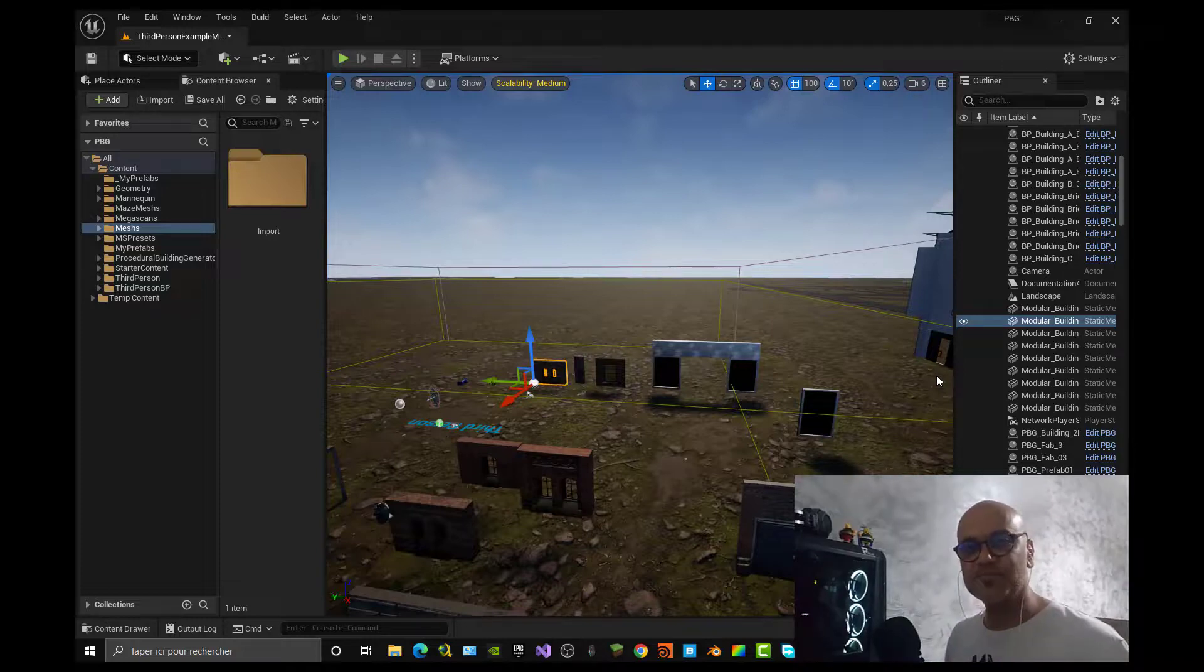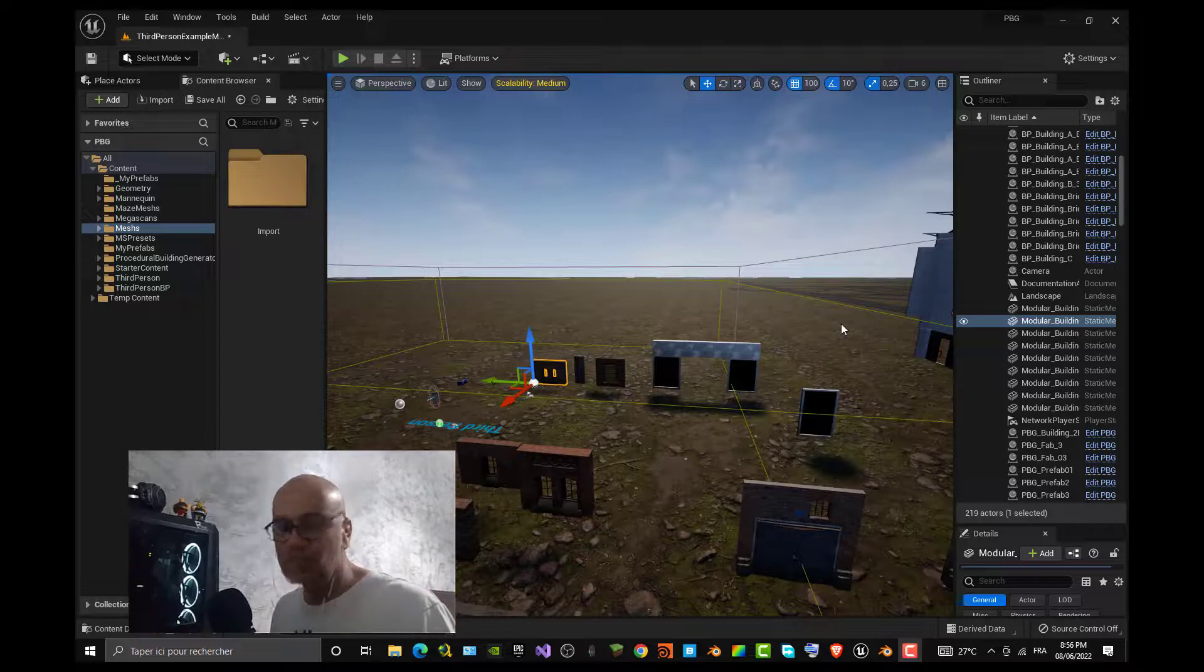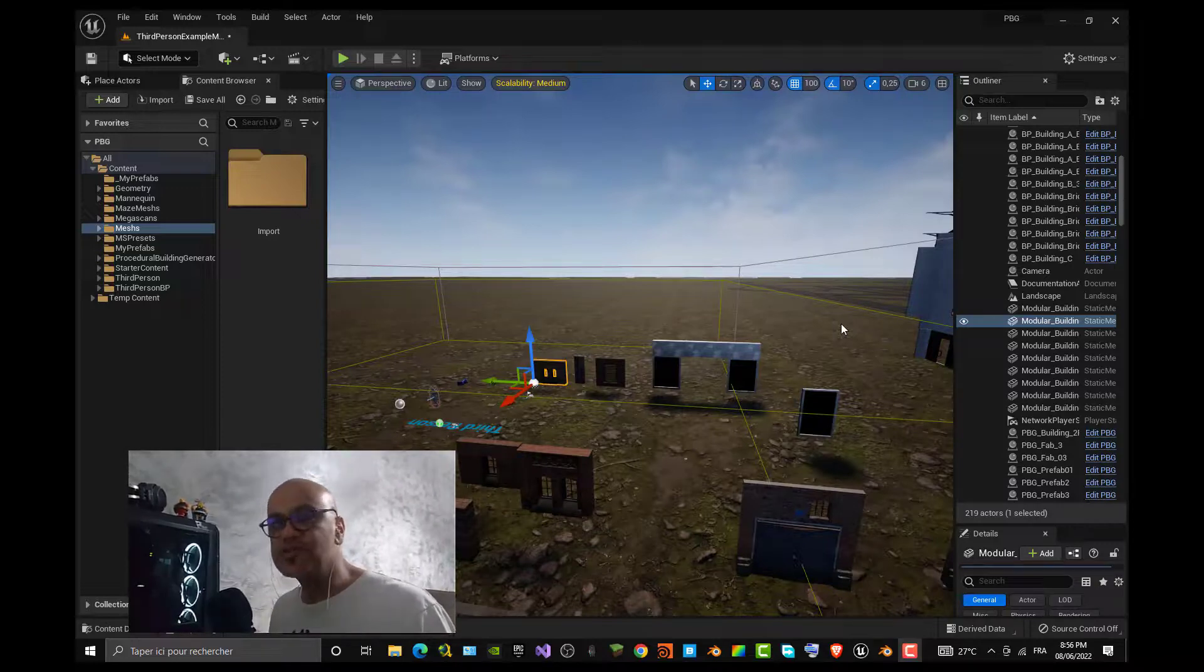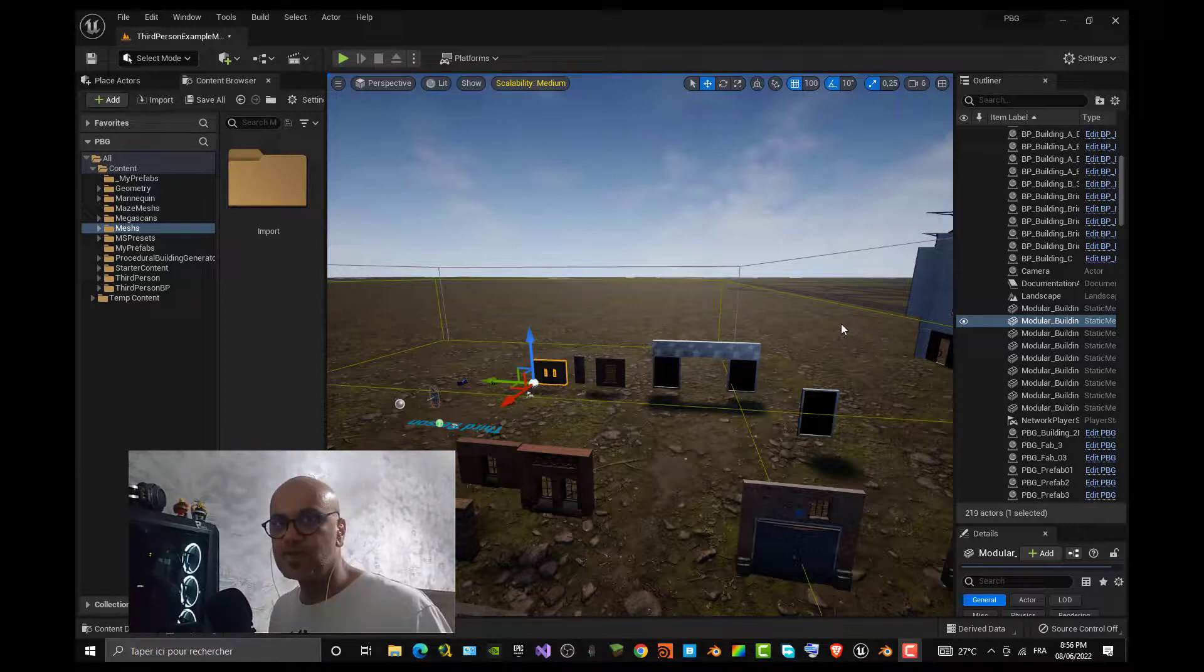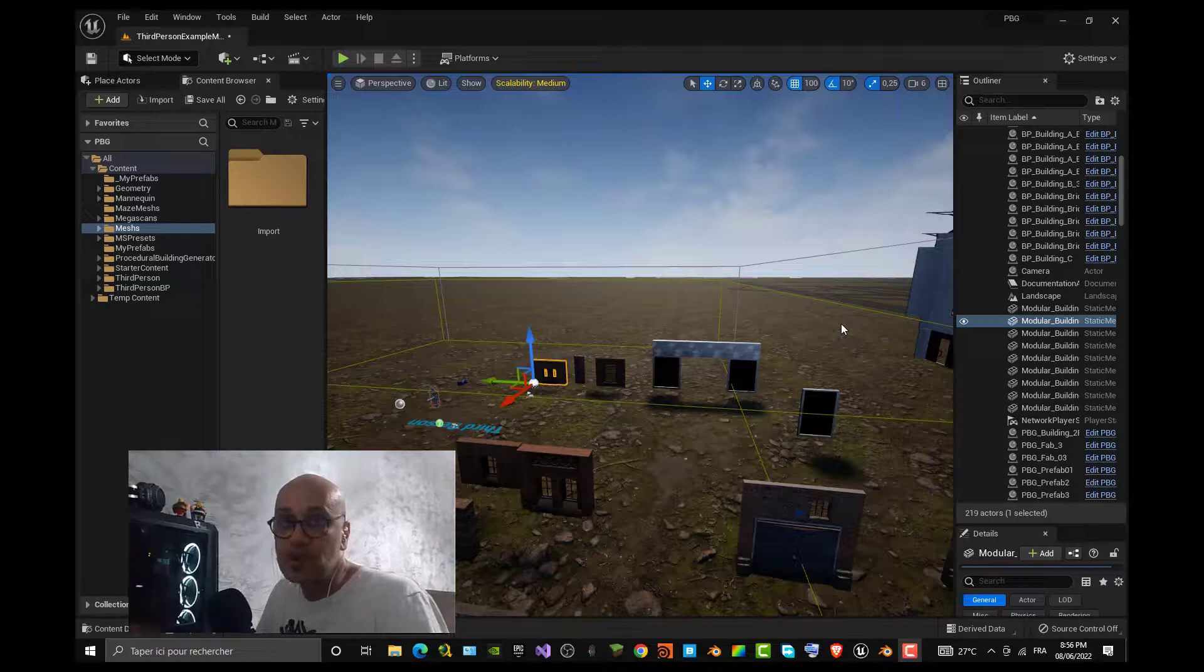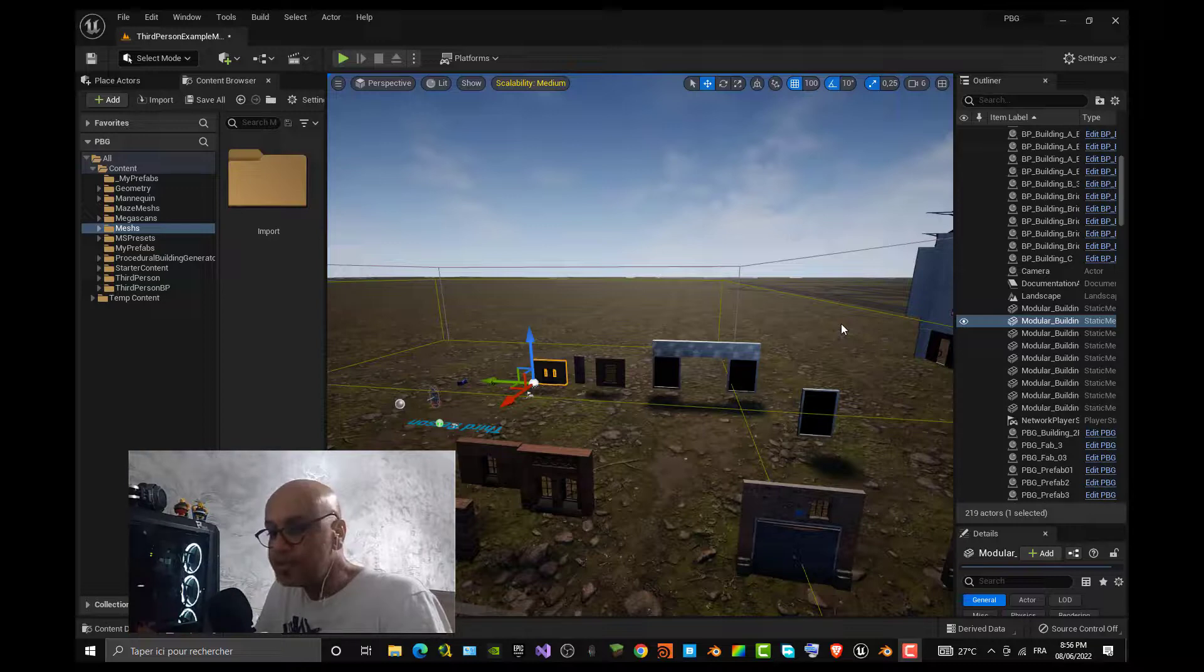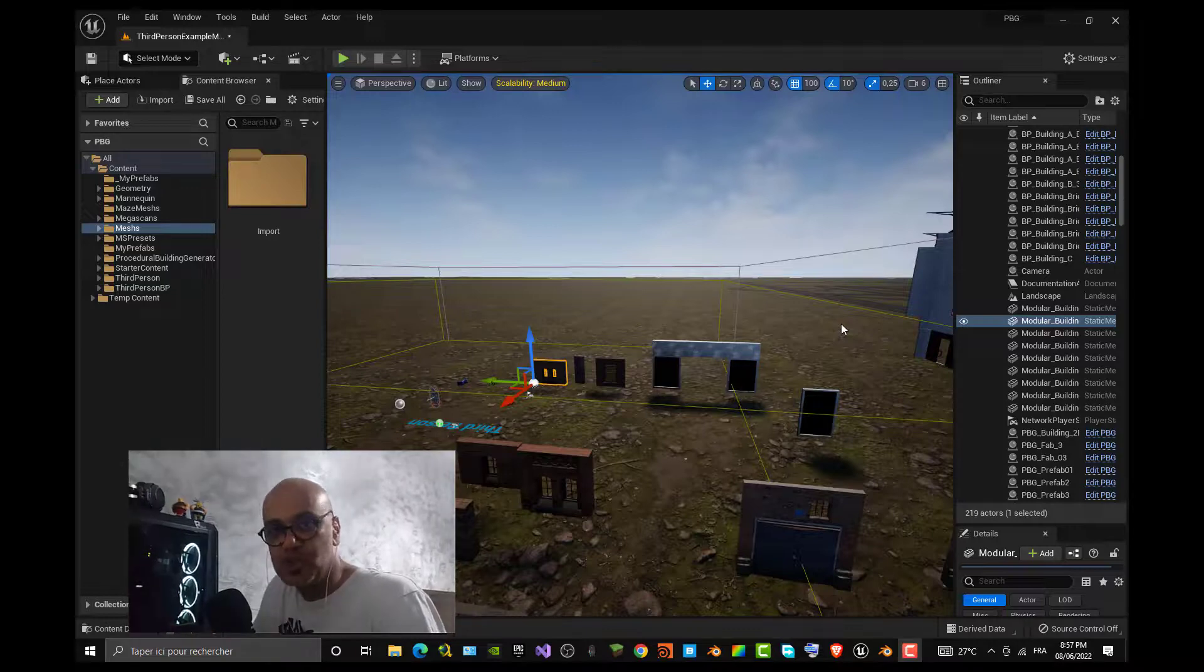In this video we are using your own meshes, meaning that for all the series we started, we used meshes from for example Mega Scan from Bridge, meshes from other sources which were already made. In this video I will show you how to start in Blender, make a simple wall, and then import it to Unreal and make it work with your PPG.